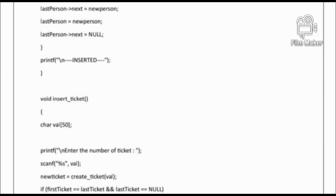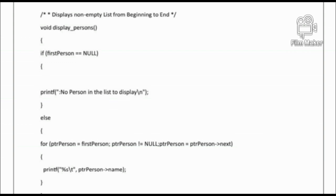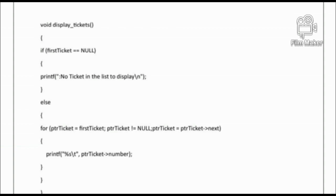Next is void insertTicket — this is a function definition where 'insertTicket' is the function name. We check the condition: 'firstTicket == lastTicket' and 'lastTicket == NULL'. Then void displayPerson is a function definition — 'void' is the return type. We use an if-else statement with the condition 'firstPerson == NULL'. Similarly, void displayTicket is a function definition with the condition 'firstTicket == NULL'.